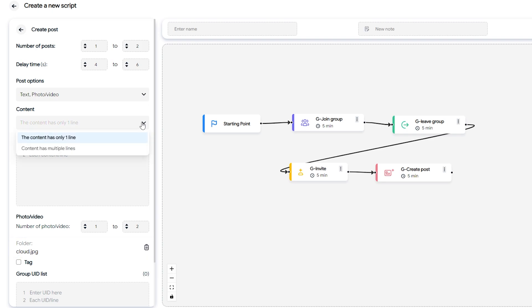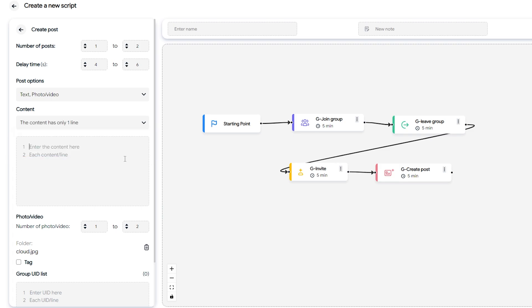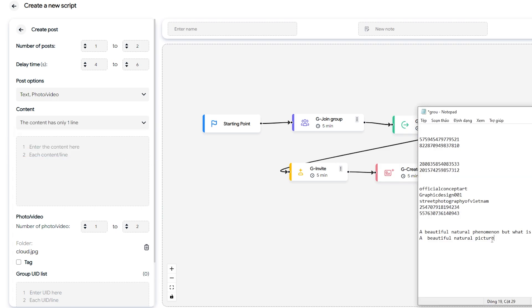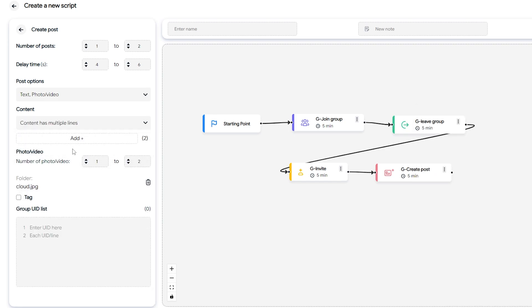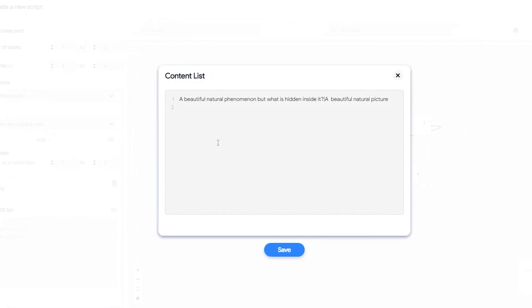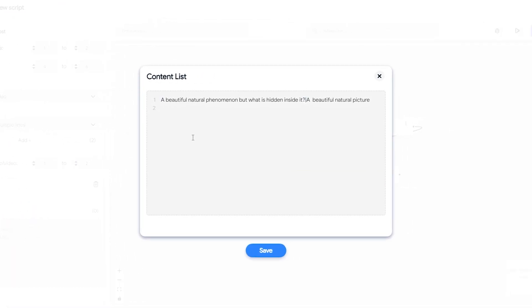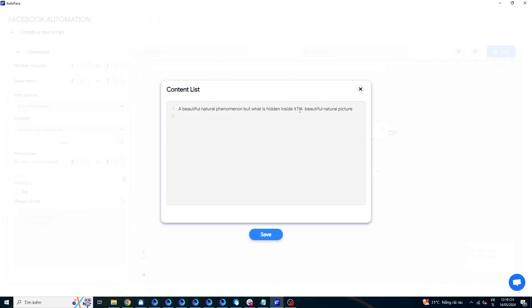In the content section, you have two options: content with only one line or content with multiple lines. For content with only one line, enter the content script. Each time you go to the next line, it will count as one content. For content with multiple lines, enter the script. The contents are separated by vertical bars. The system will randomly select the content you have entered to post.